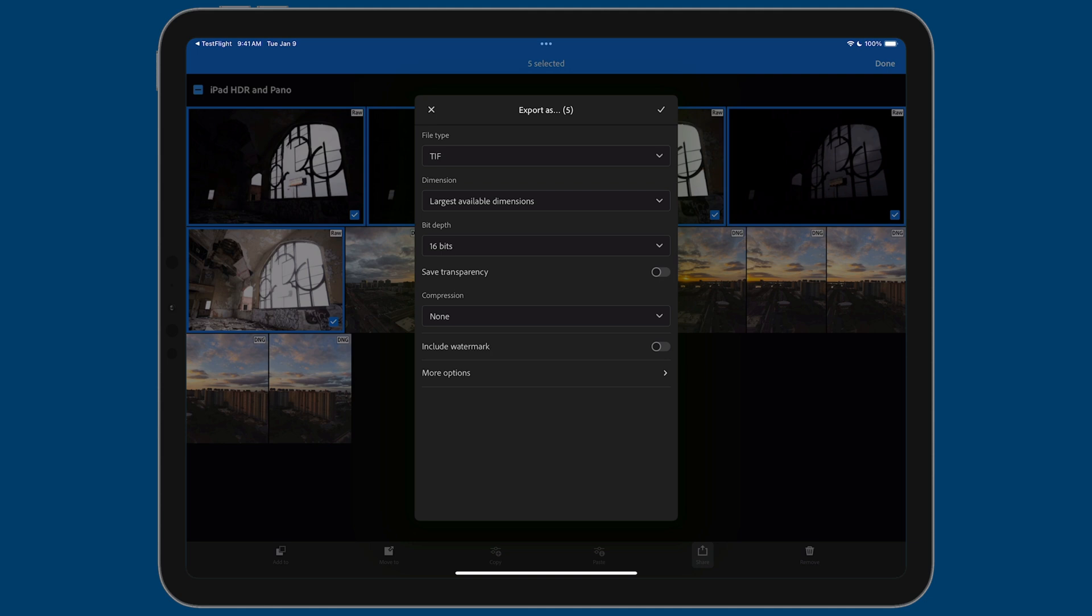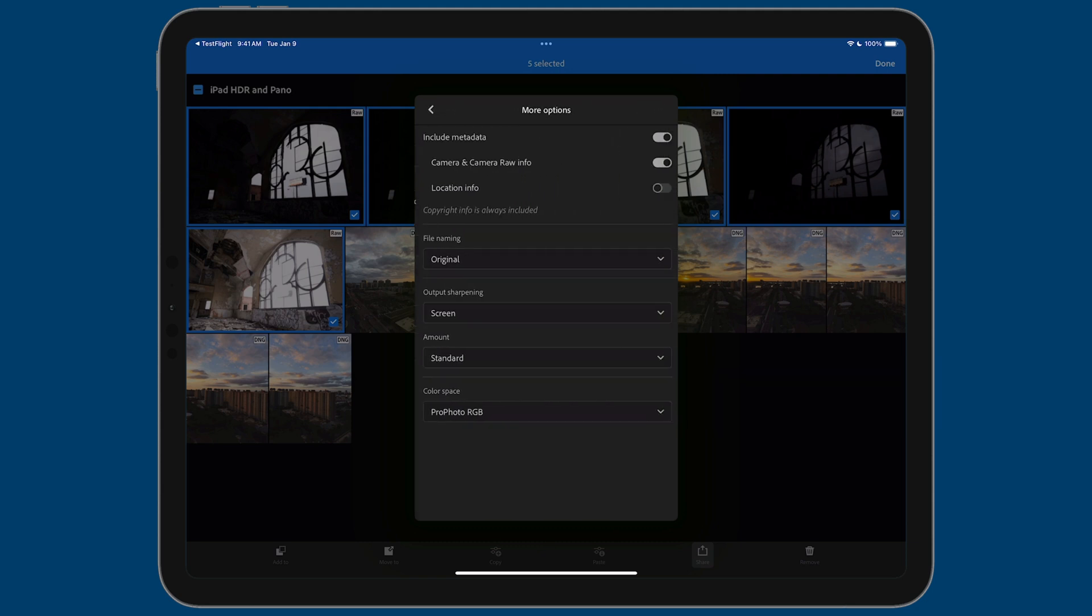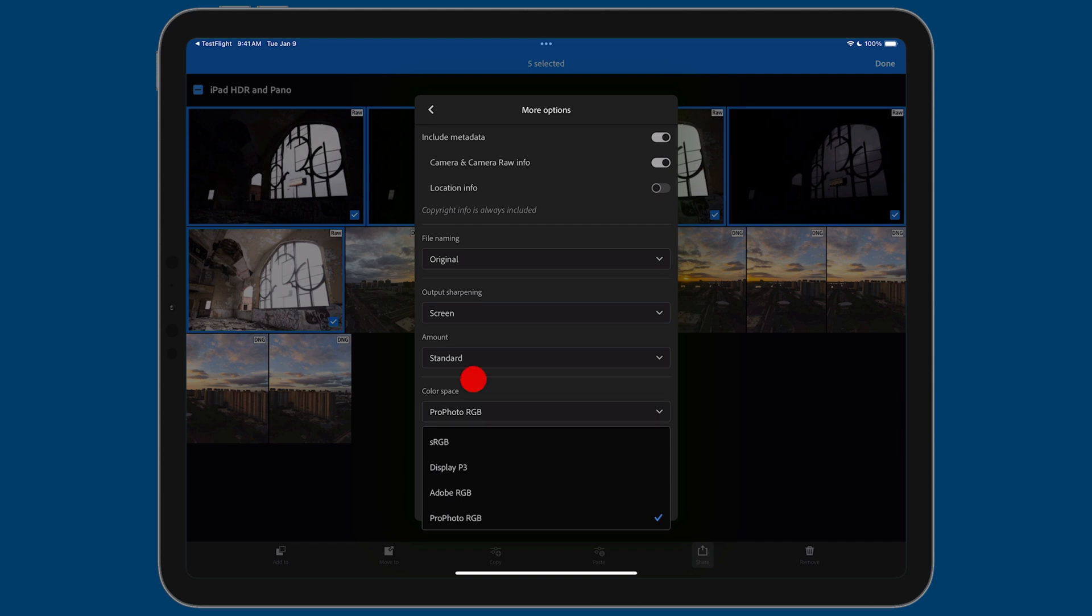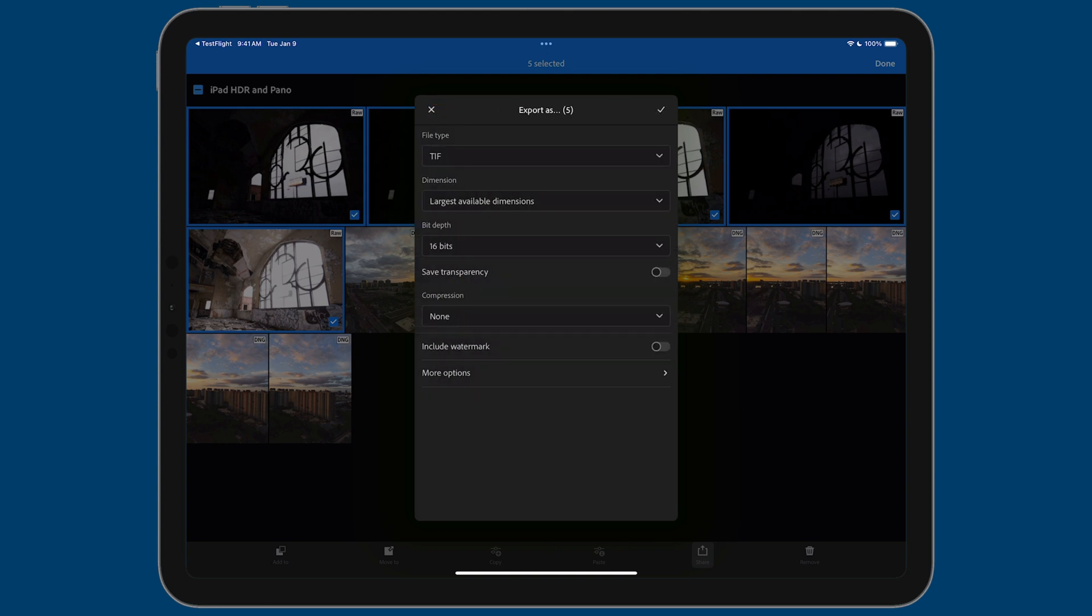I make sure that the dimensions are largest available dimensions. I'm also working with 16 bits for the bit depth. And then the last thing you'll do is go to more options. And for output sharpening, I typically work with screen and standard for the amount and then color space. If I were just sharing these photos to social media, I would use sRGB. But because I'm going from one photography app to another, I'm going to stick with the ProPhoto RGB color space.